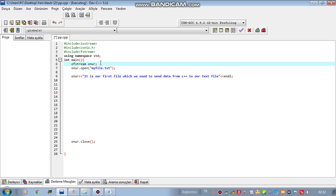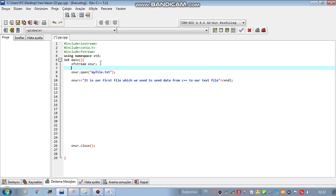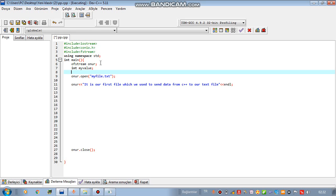Let's suppose you have variables, numbers, figures. Let's define something integer my value and my value is equal 1000.